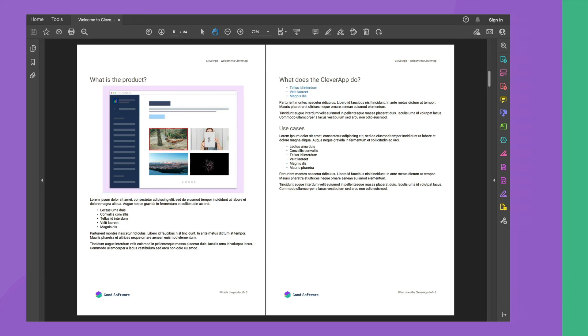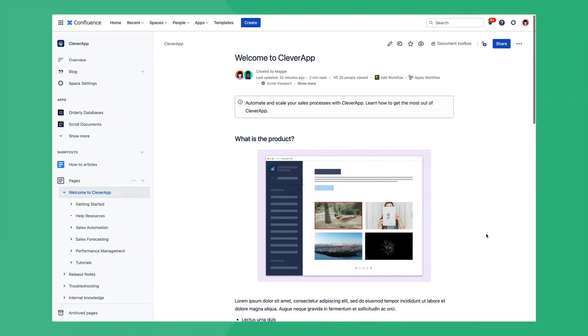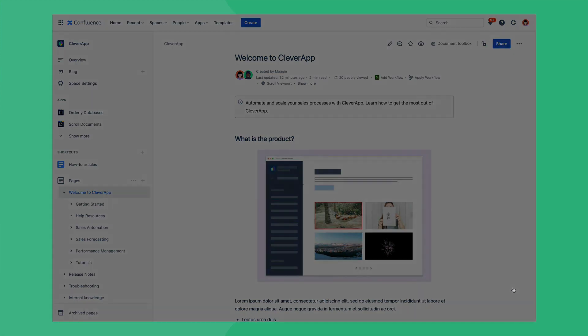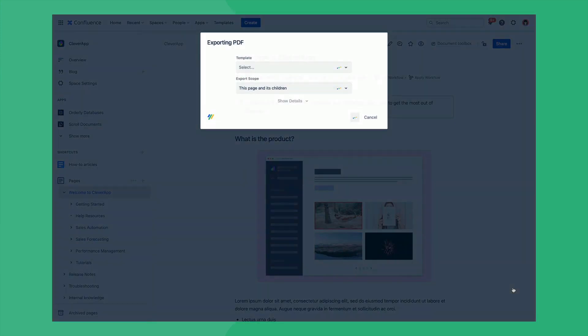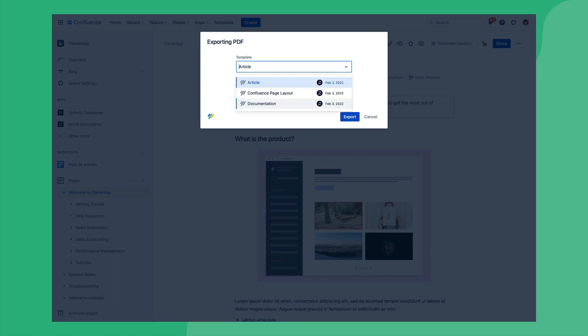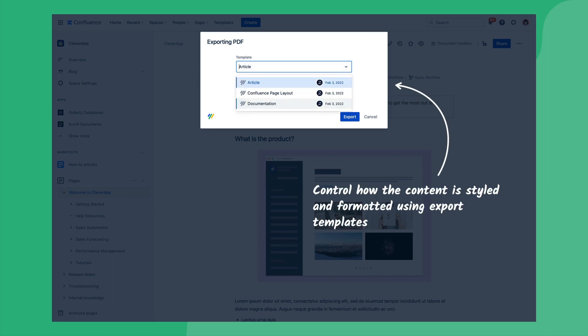After installing the app you can export your content straight away by simply navigating to the Page Tools menu and selecting Export with Scroll PDF Exporter. Following this an export dialog will appear and the first thing you have to do here is to select an export template which will control the formatting of the content you're exporting.